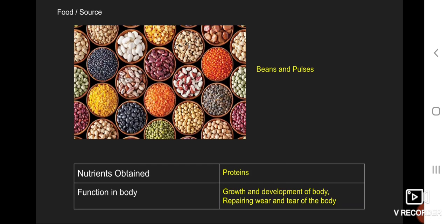The second food source is beans and pulses. The nutrients obtained are proteins. The function in the body is growth and development of the body, and repairing wear and tear of the body.